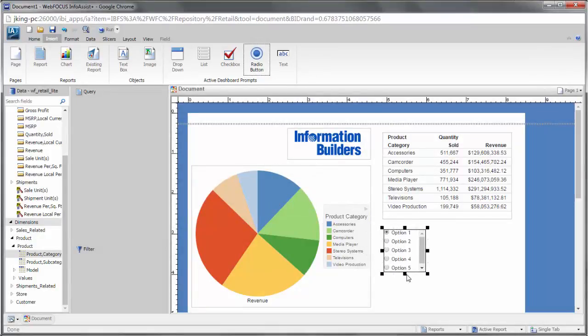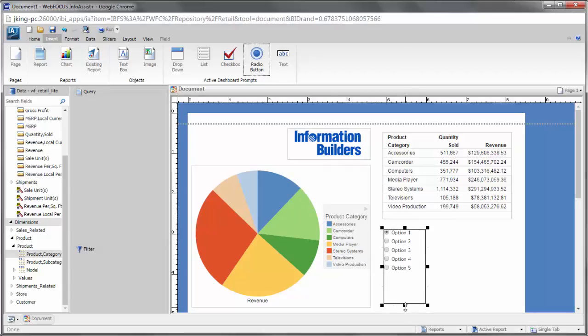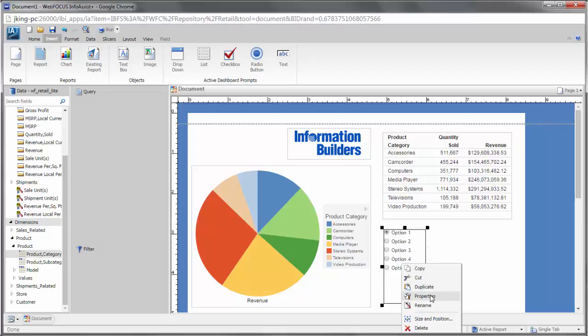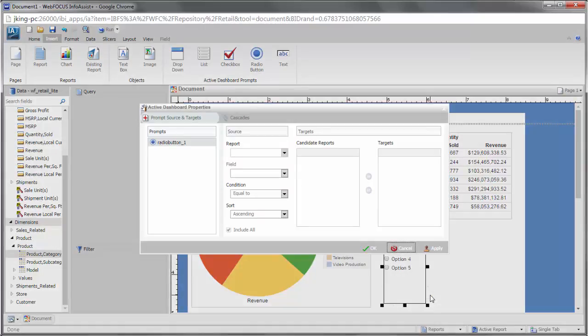You can choose control options, such as a drop-down menu or radio buttons. To link the control to a chart or report and choose the field that populates it, right-click the control and click Properties.